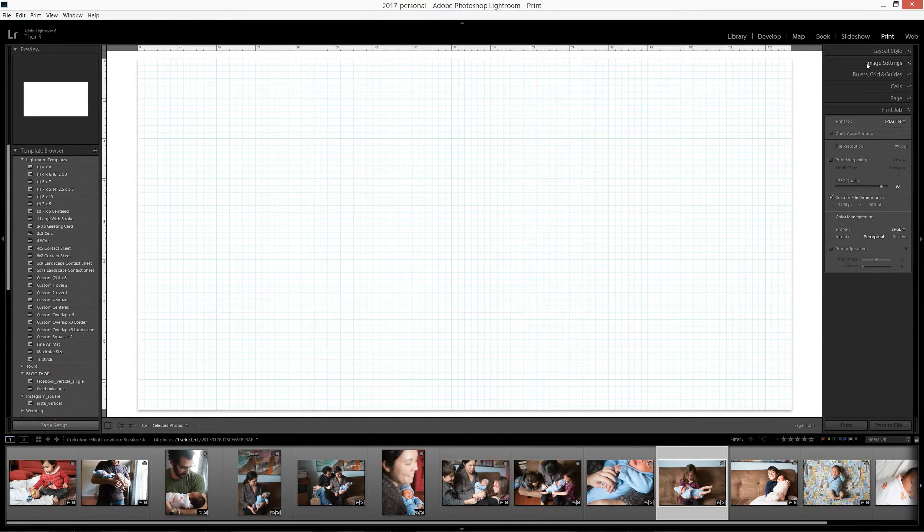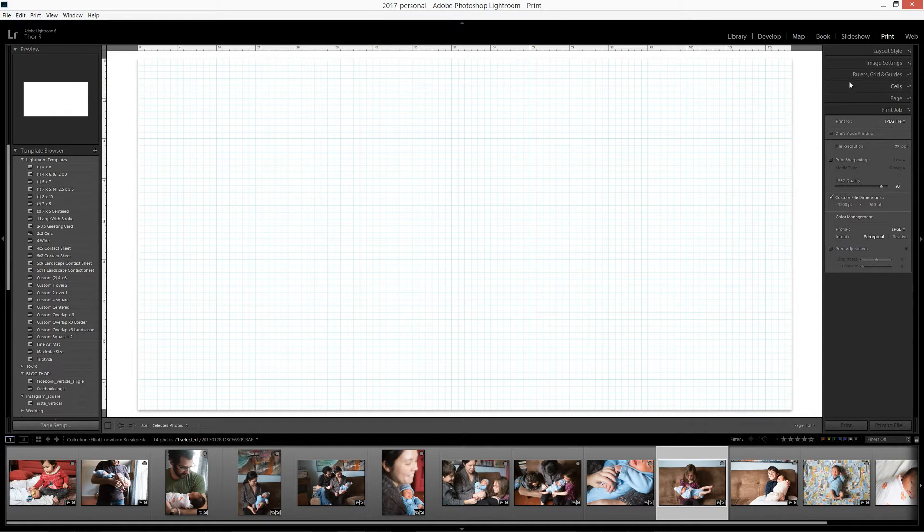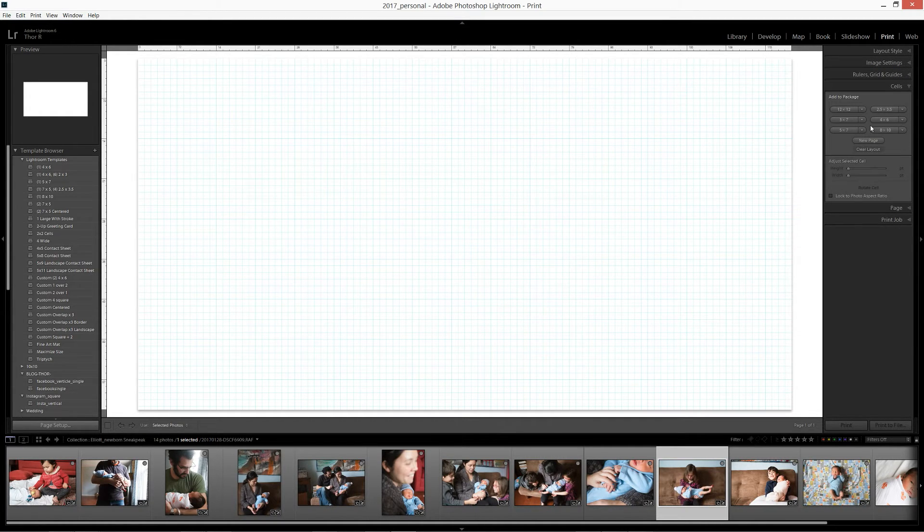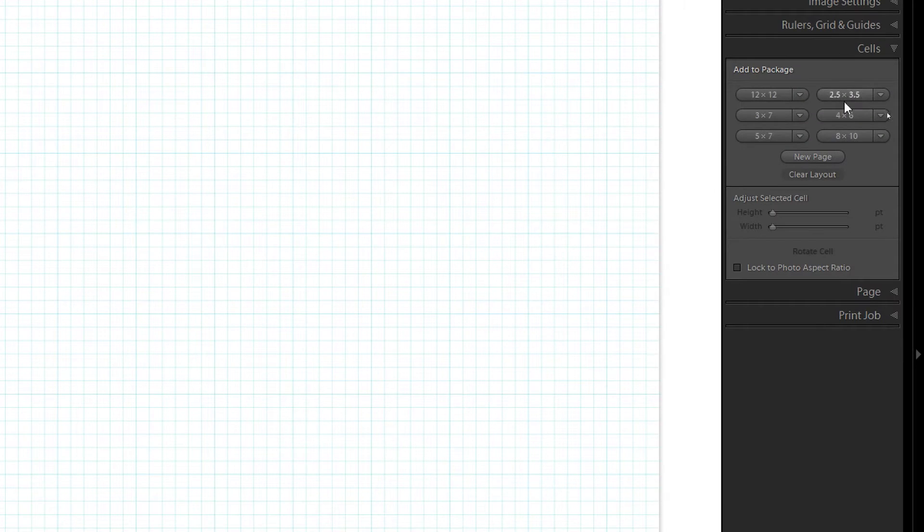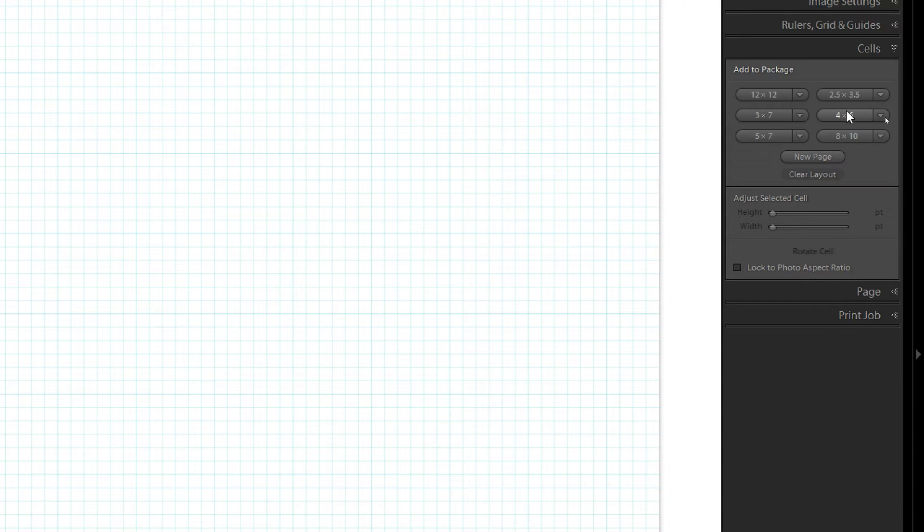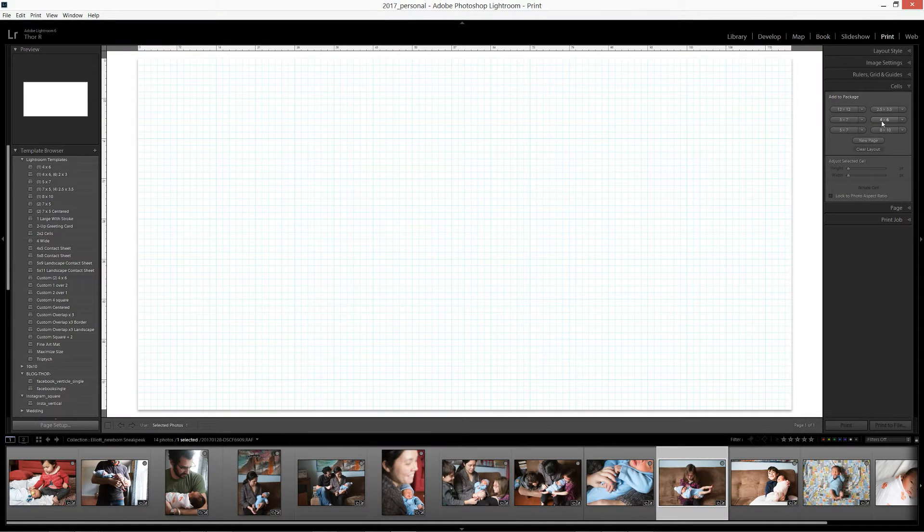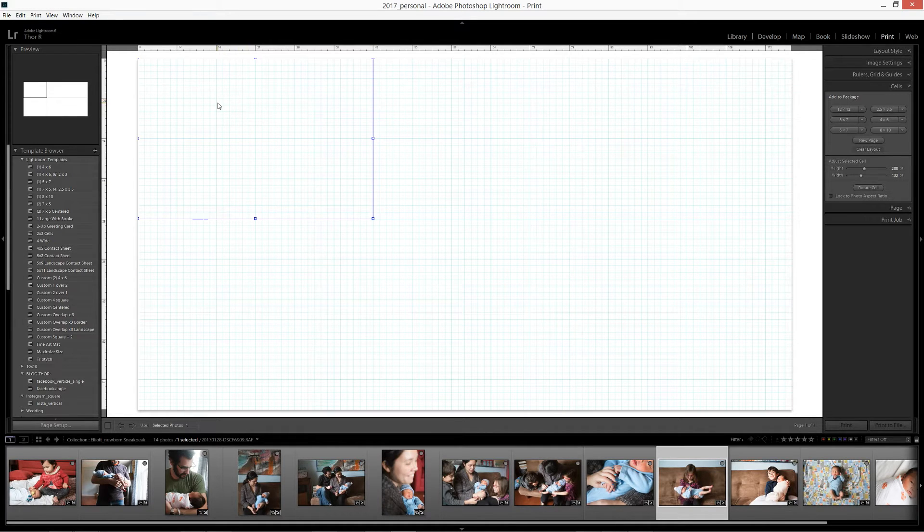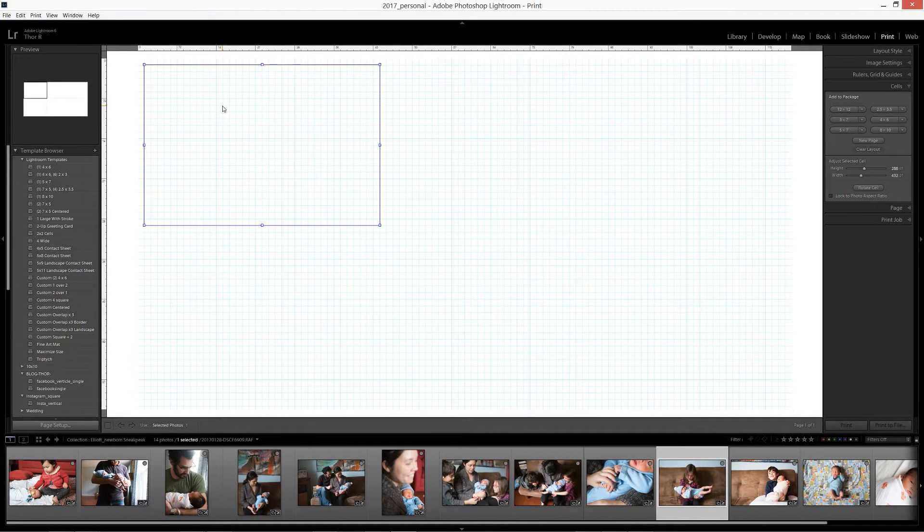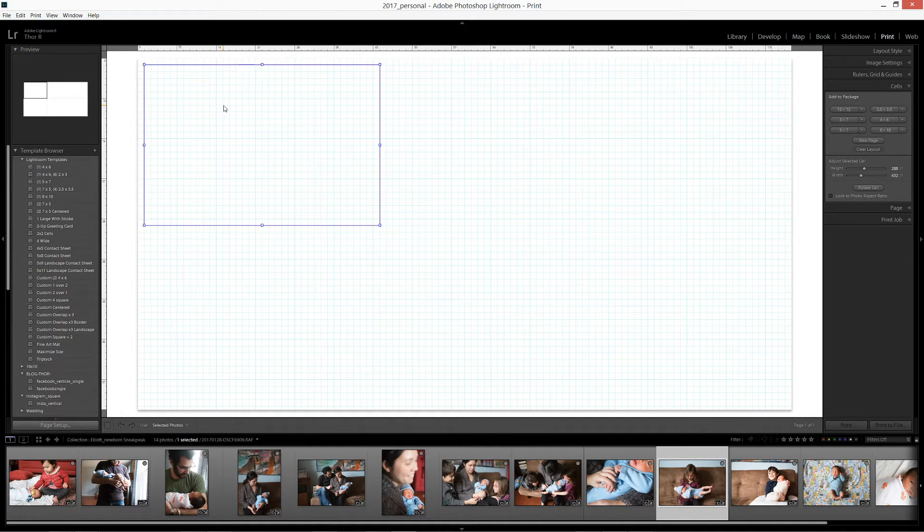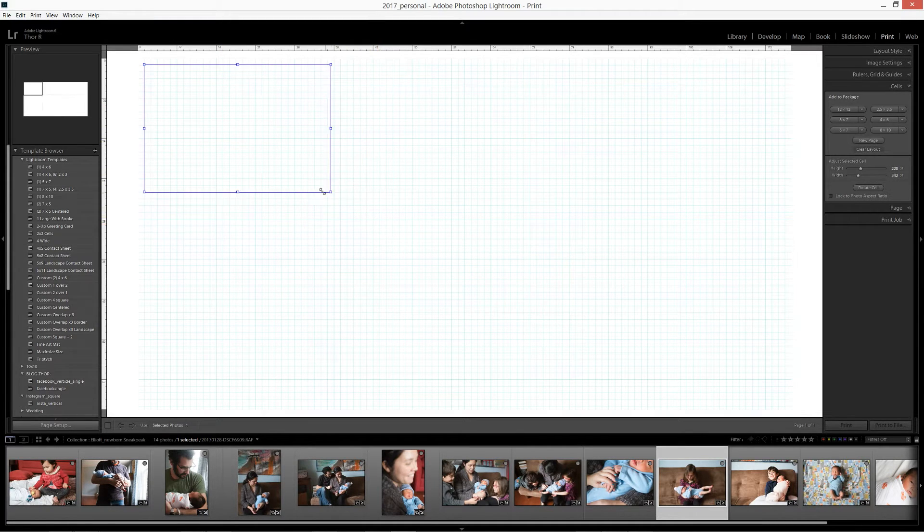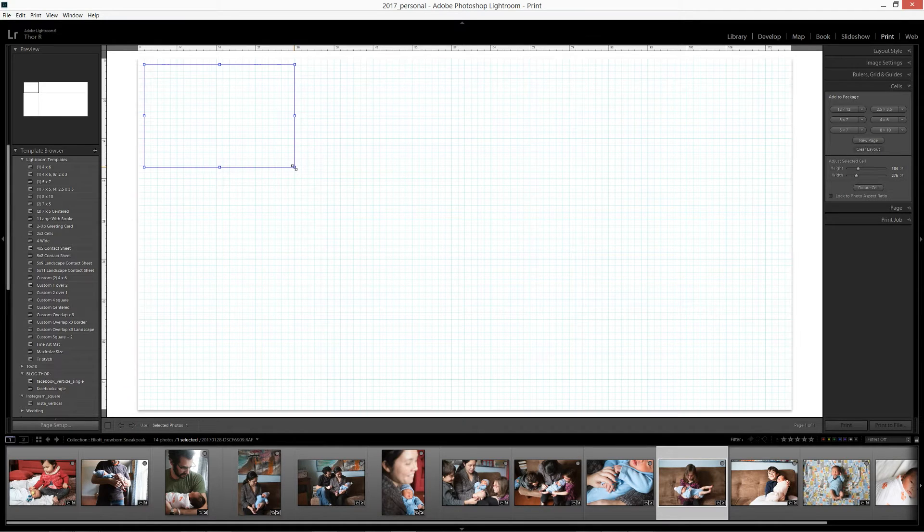So the next step we want to do is start drawing those cells that you saw there. So we want to go into cells and in the cell section, it has some preset options that you can use. So if we want four by six ratio cell, we can click on that. And voila, we have a four by six cell here. You may want this to be smaller or bigger. You can adjust that using the handles.